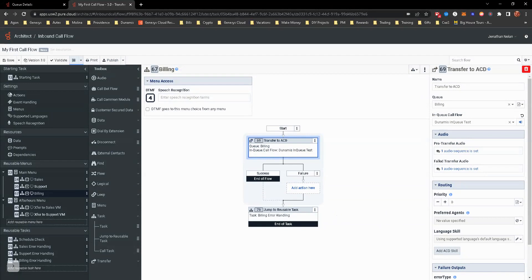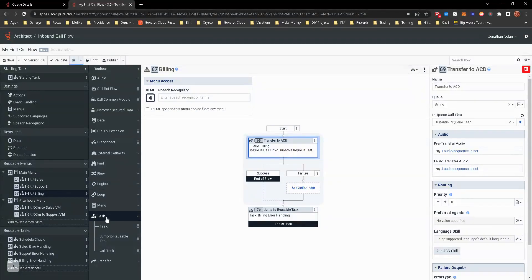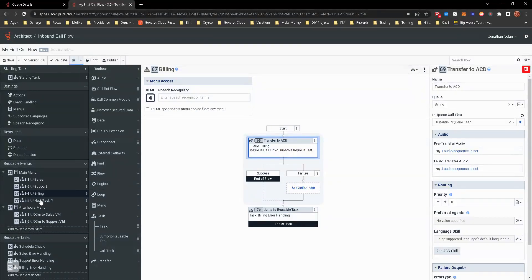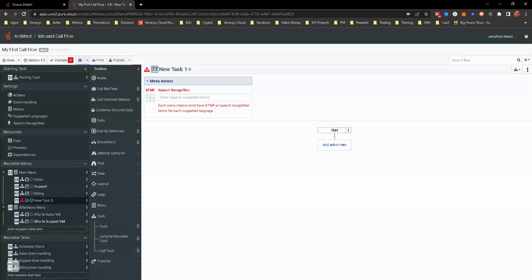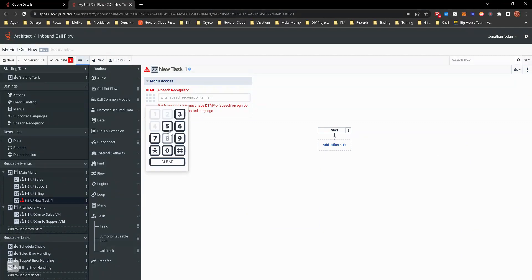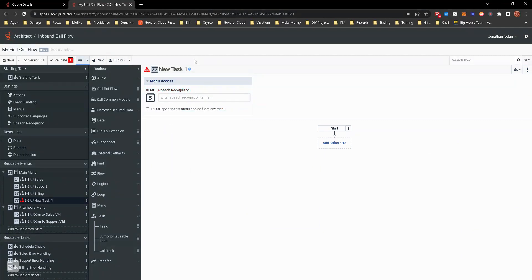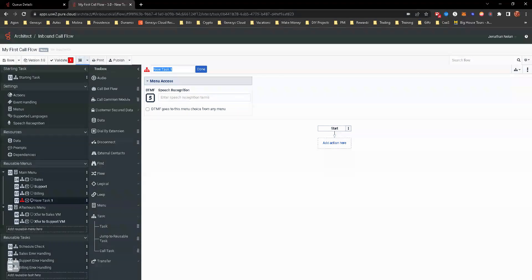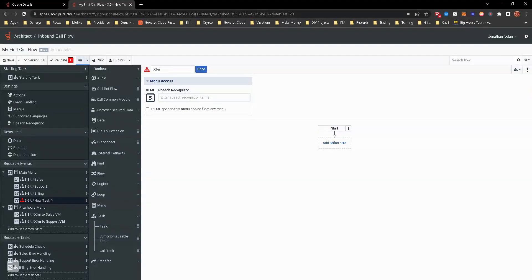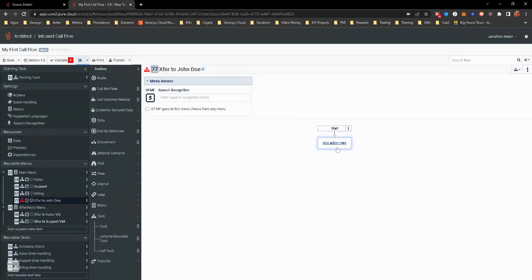So we're going to do another one. We're going to add another option to this. And I'm just going to drag another task over. And we're going to make that option five. And this one is to a user extension. So if you remember in a previous hands-on, we created a new user and we added an extension to them. That is for this module here. That is for this hands-on exercise here. So for this task, it's going to be transferring to user. It looks like to speak with John Doe. So we're going to go transfer to John Doe.